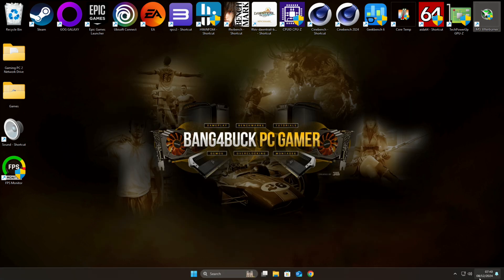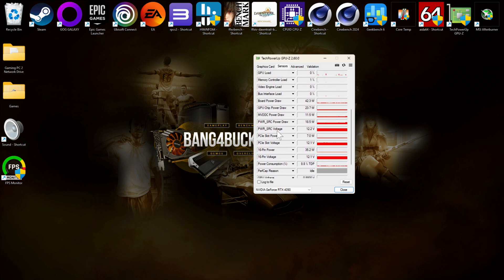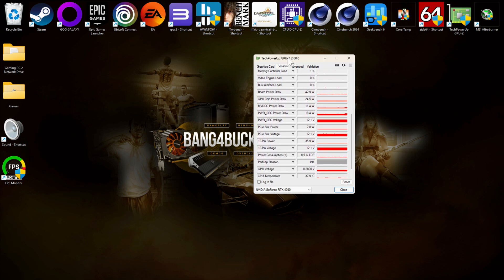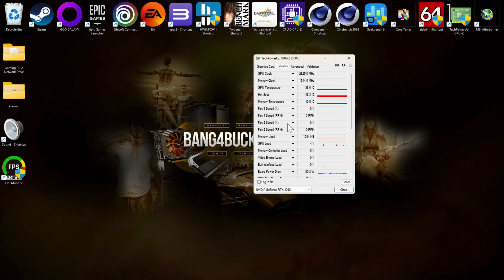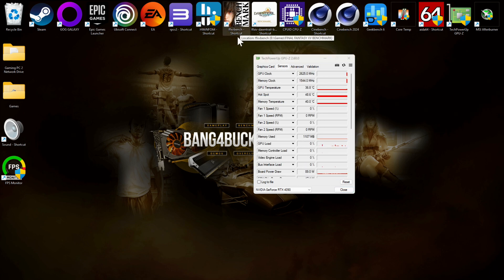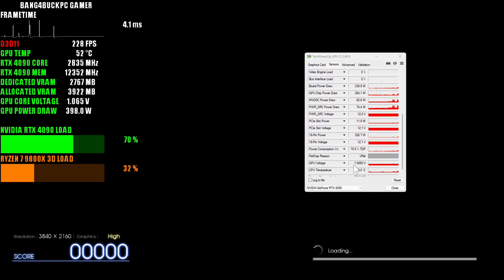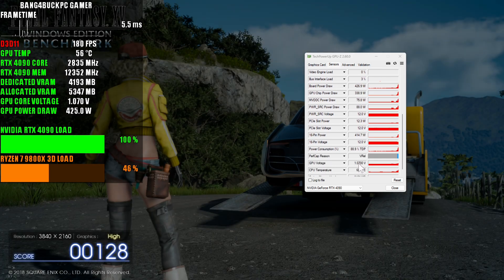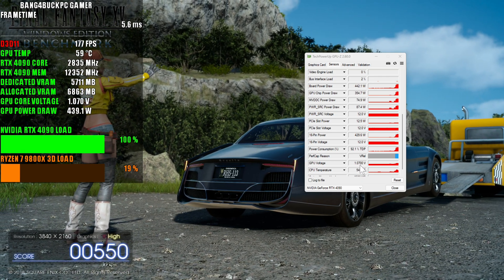With those settings inputted, bring up GPU-Z and keep it on the sensor tab. Go down to your GPU voltage — make sure the software is set to 'always on top' so you can see the voltage in real time. Run something like the Final Fantasy 15 benchmark to get a 4K load going. Test at a higher resolution because it puts greater power draw on the card, stressing it as much as possible. At 4K, you can see my card will do 1.07 volts as a maximum — that's all I needed to find out. This is the voltage point you'll plot your overclock to.